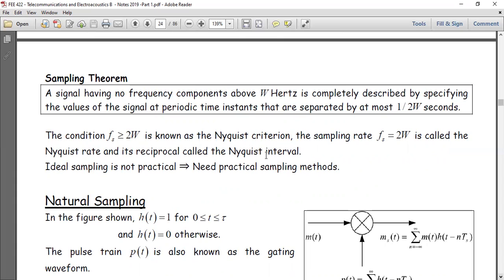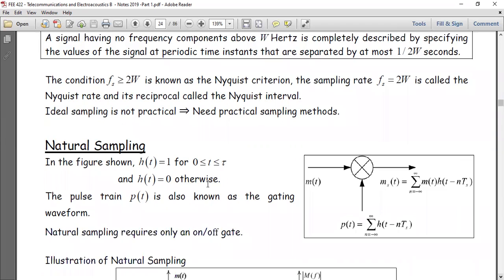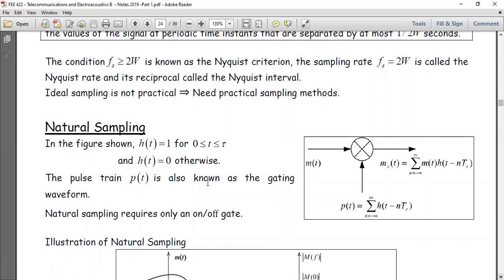The time interval between samples is 1/(2W), or equivalently the sampling frequency f_s equals 2W, which is called the Nyquist rate, and its reciprocal is the Nyquist interval. Ideal sampling is good for mathematical description of the sampling process, but in real life it is difficult to achieve because it is hard to generate an impulse — a signal with no width that turns on and off at the same instant of time.